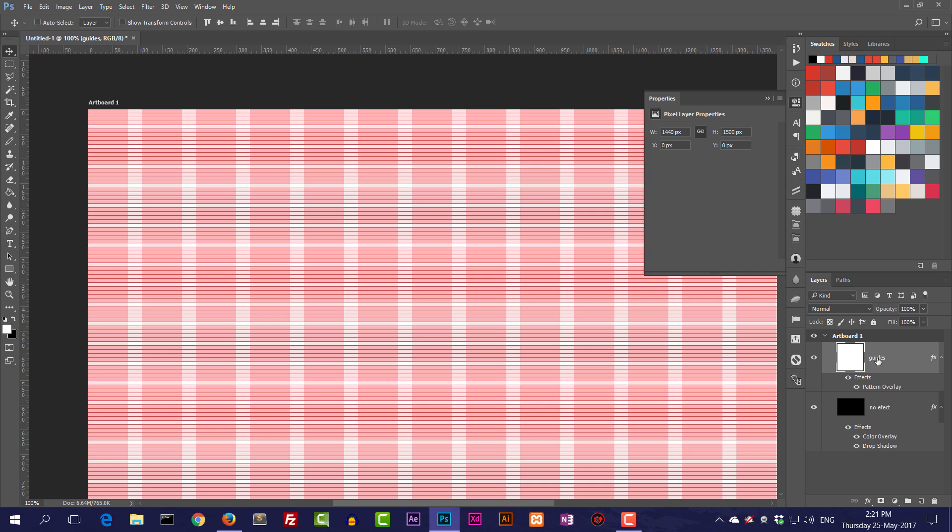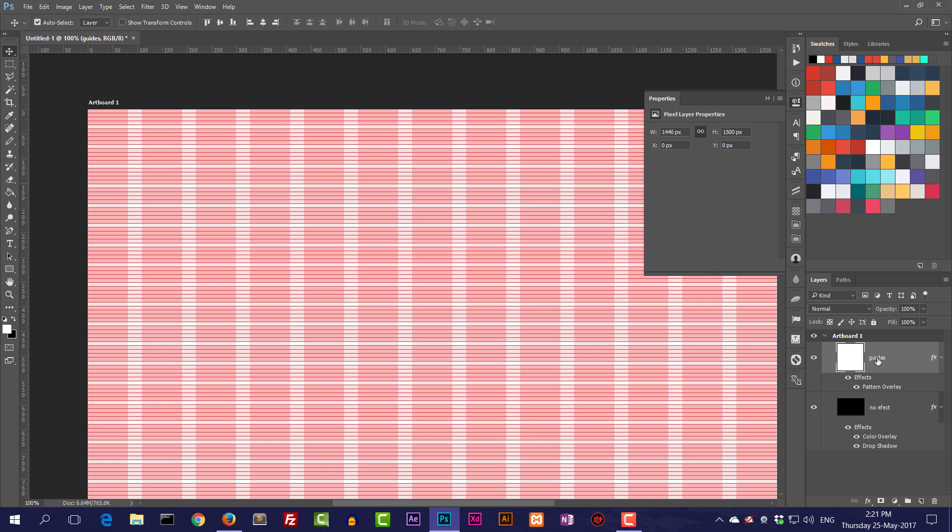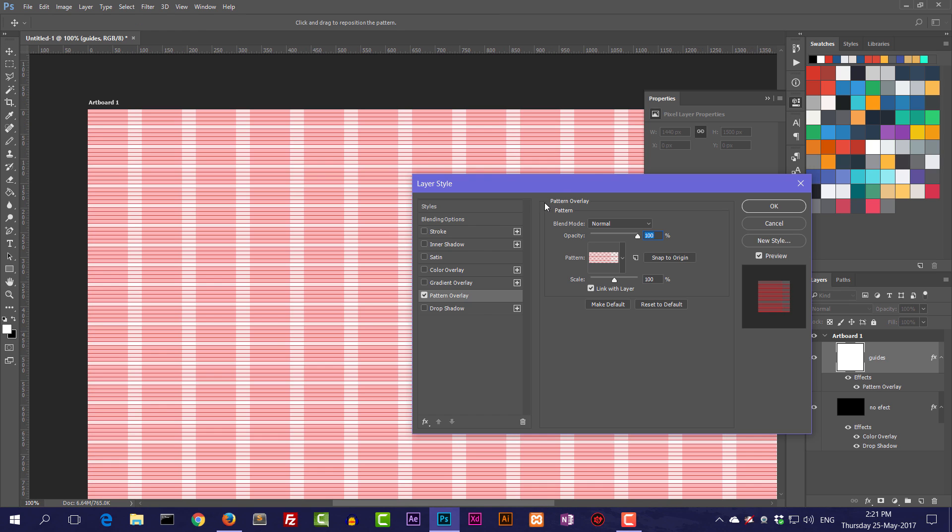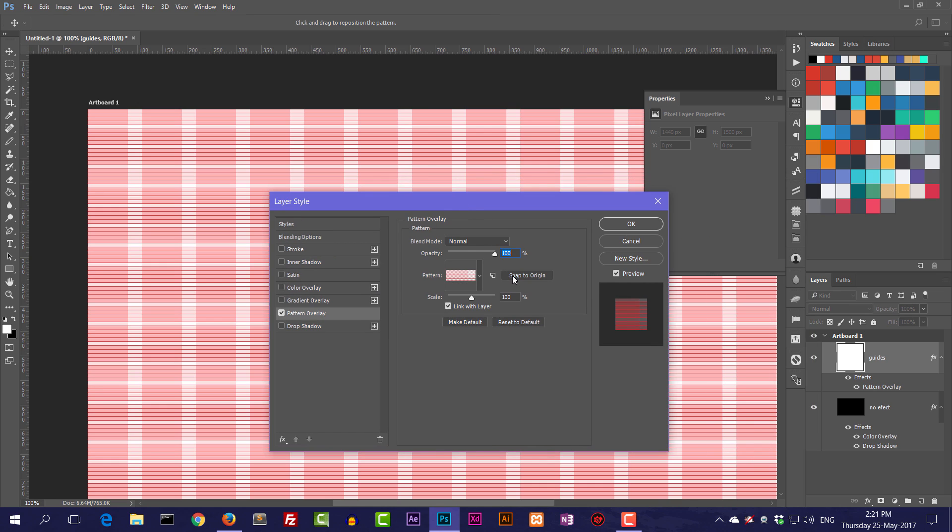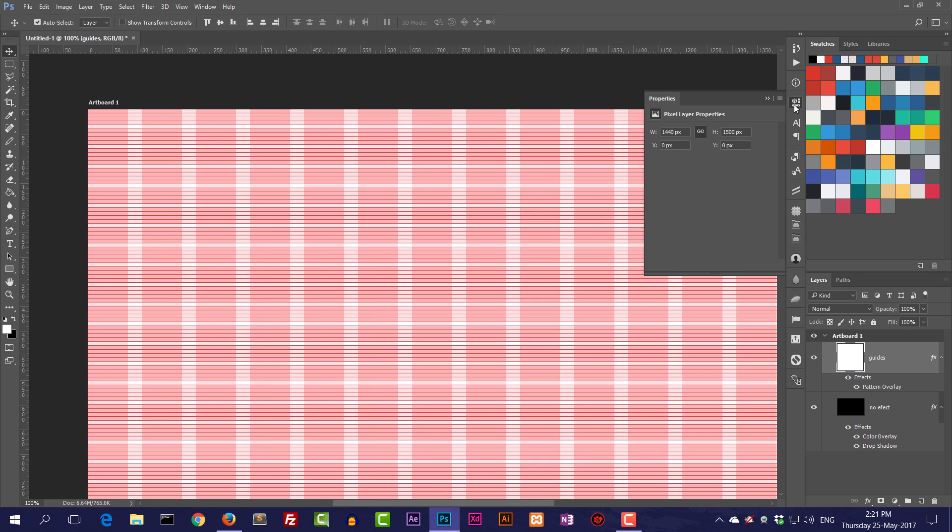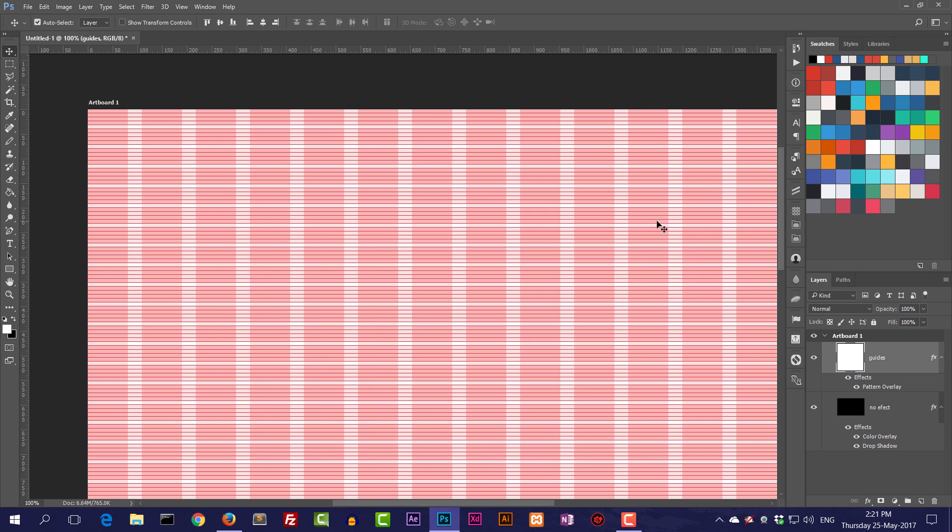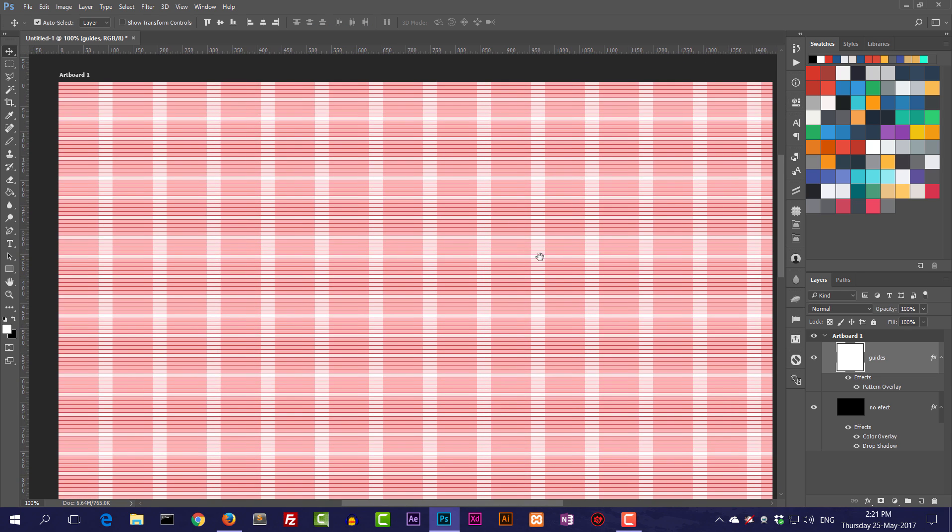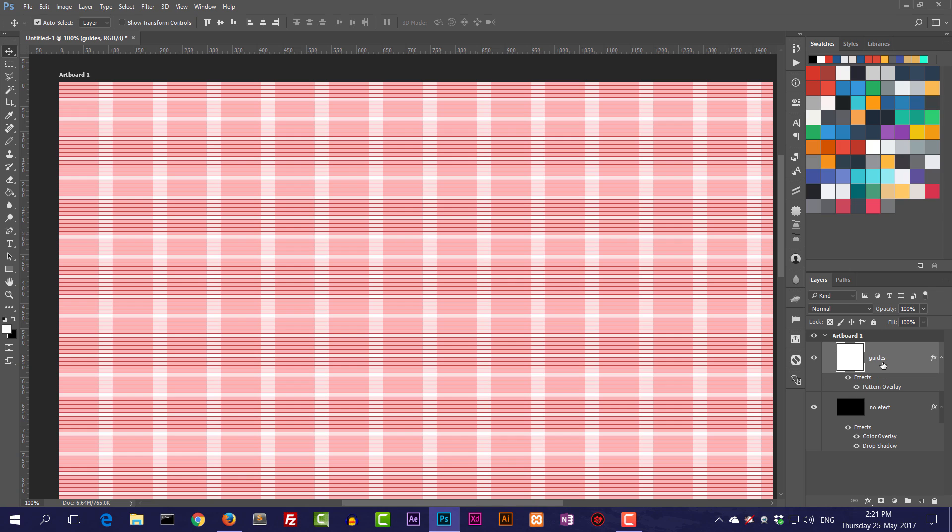One more thing: if your guides are not lining up, you need to press this snap to origin. If you think that it is not lining up, this pattern is not lining up at the top over here.